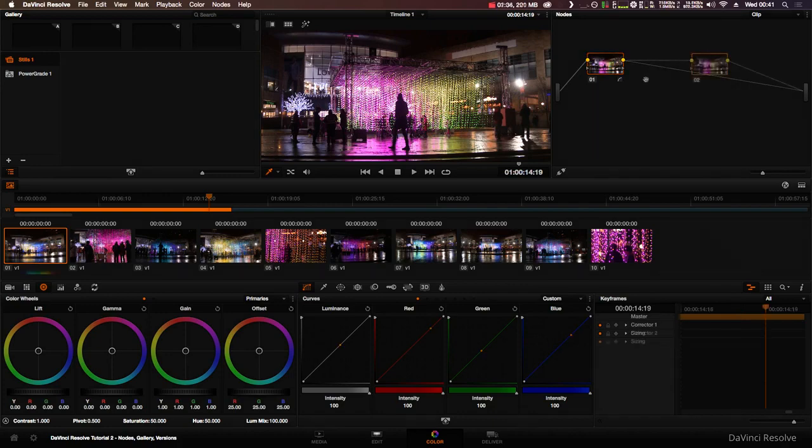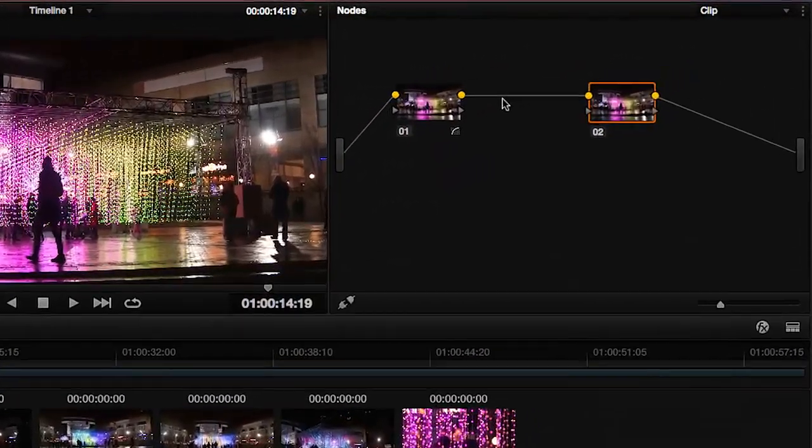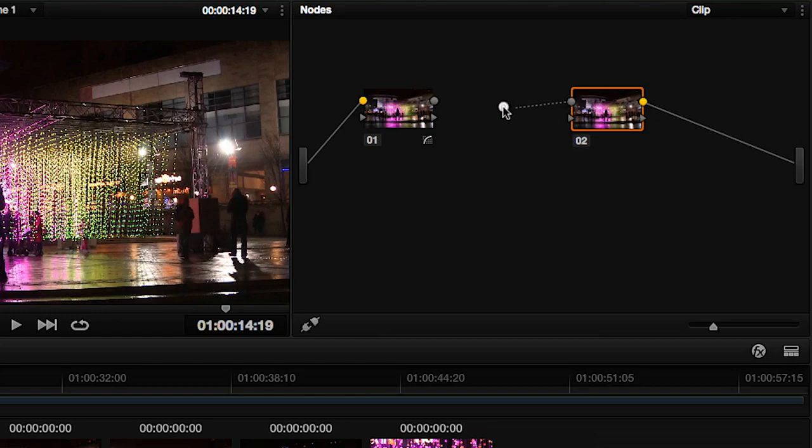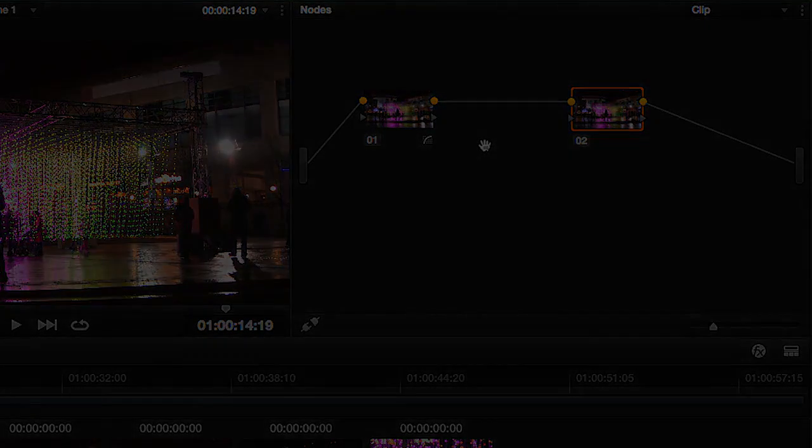To disconnect a node, click the link then backspace or delete. To reconnect it, drag from a node's input or output and connect it to another node's input or output.